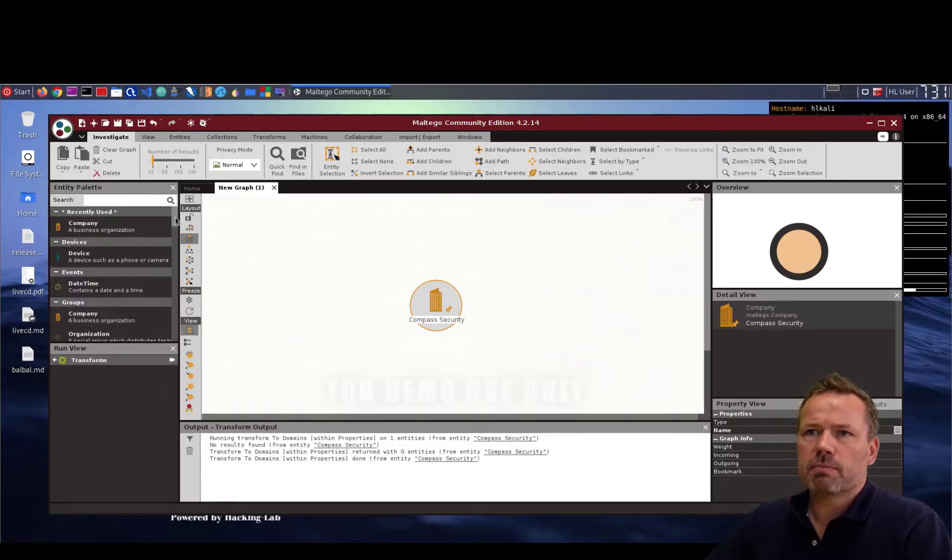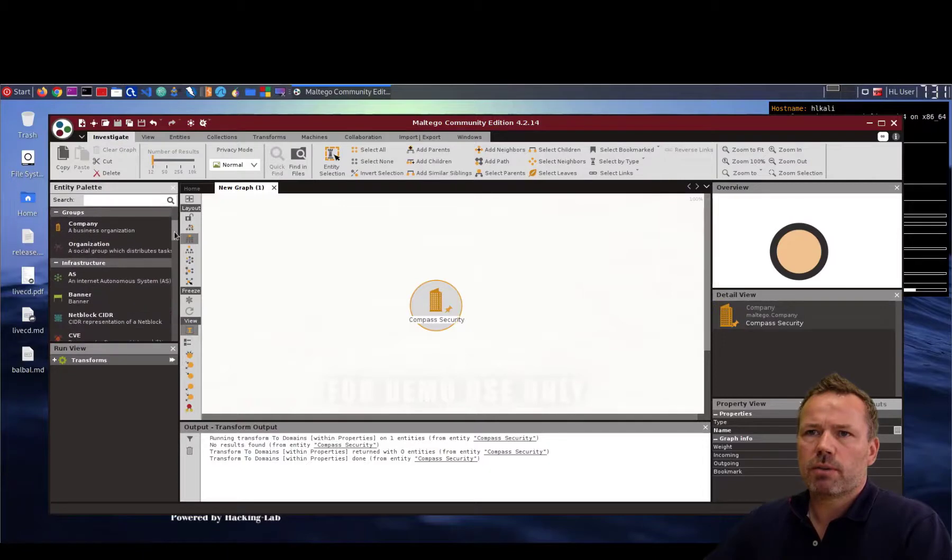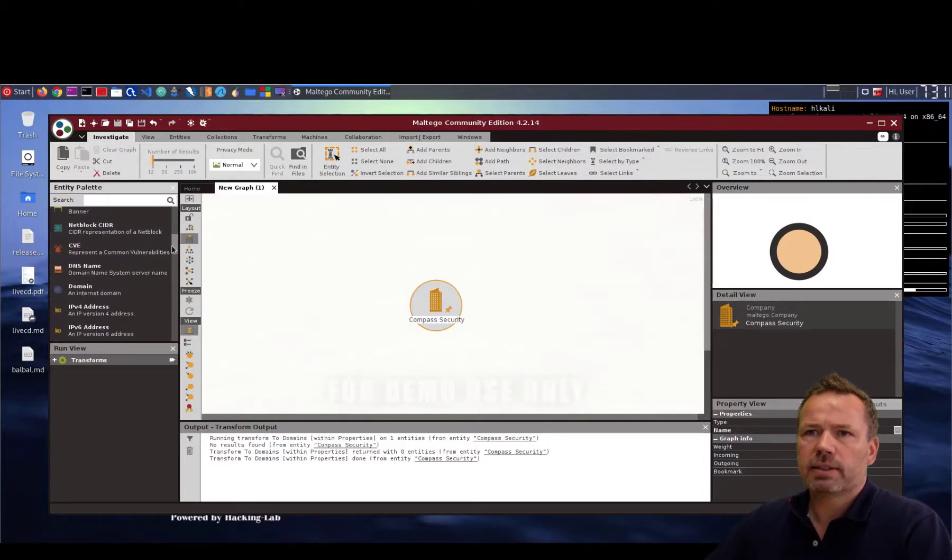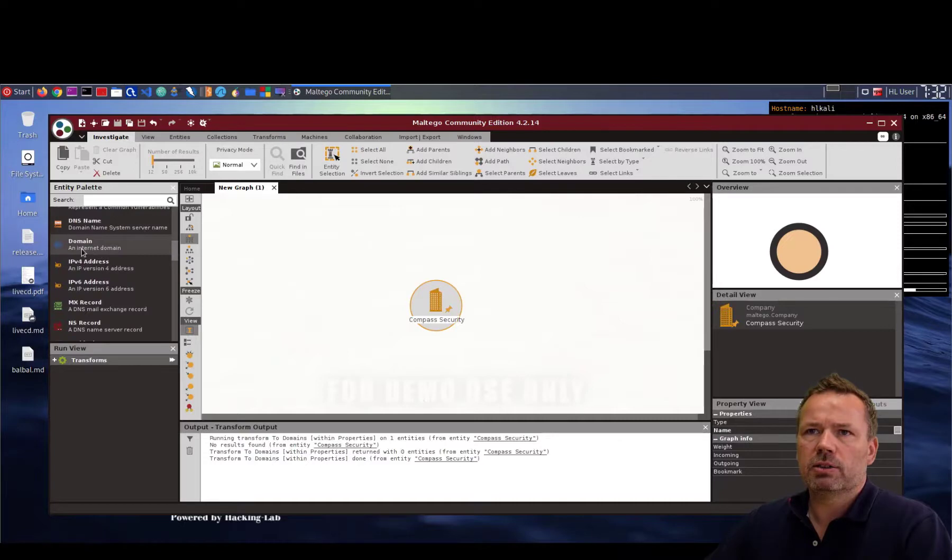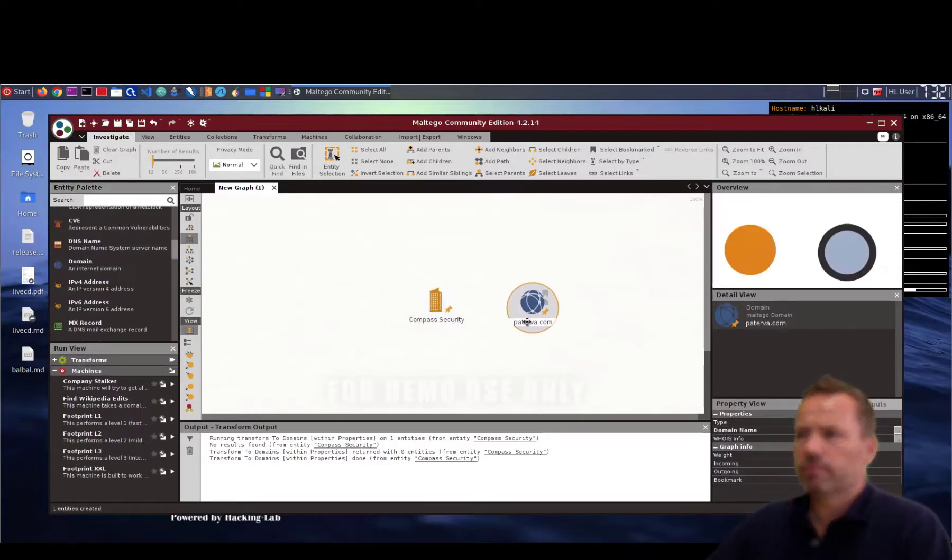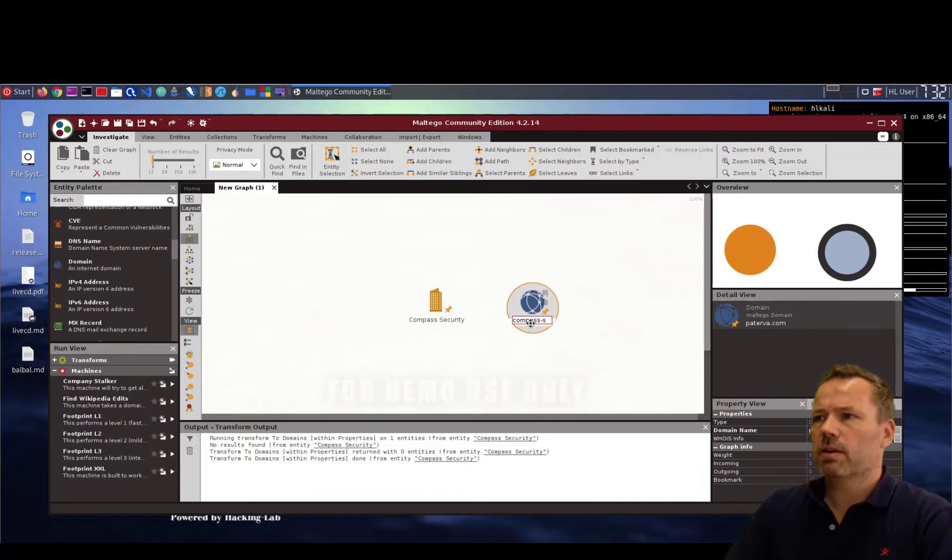Let me zoom here. I can add several stuff. So for example, I can add multiple domain, an internet domain. Drag and drop this. And say the domain I'm interested in is compass-security.com.